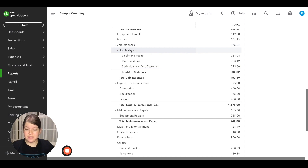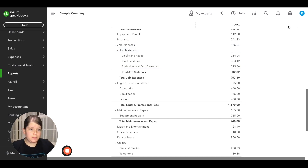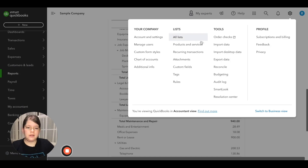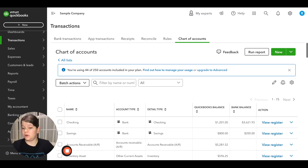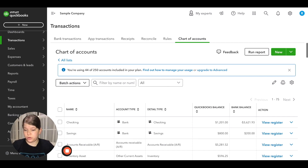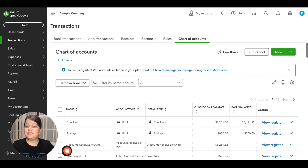So how do we actually set up these subaccounts in QuickBooks Online? It's really simple. We're going to go to the top right and click on the gear icon, then click on chart of accounts. For this example, we're going to assume that you want to set up subaccounts for your subscriptions.